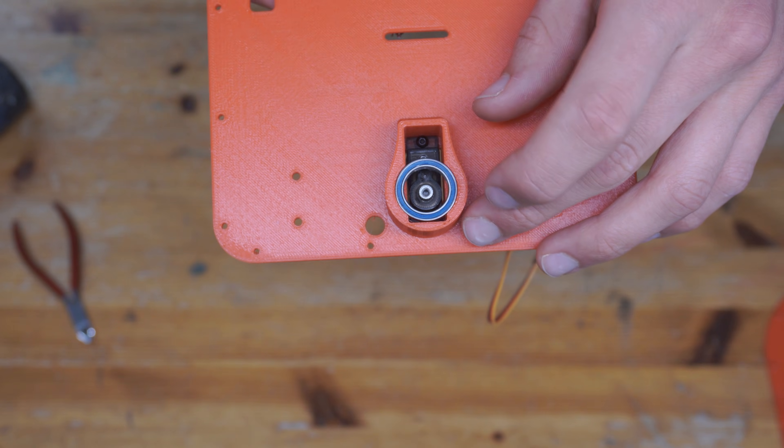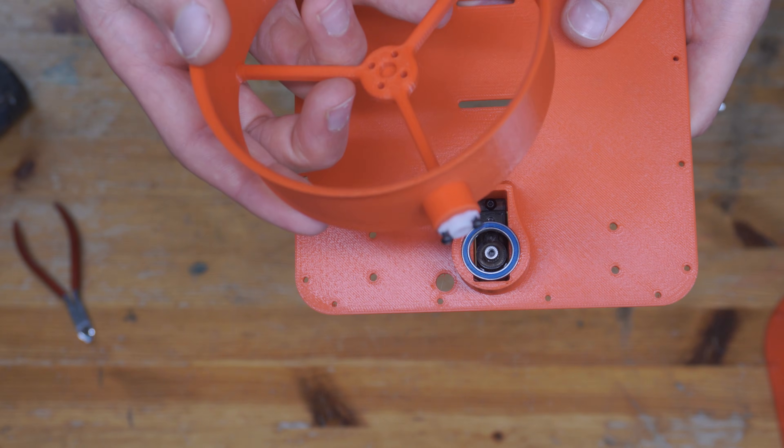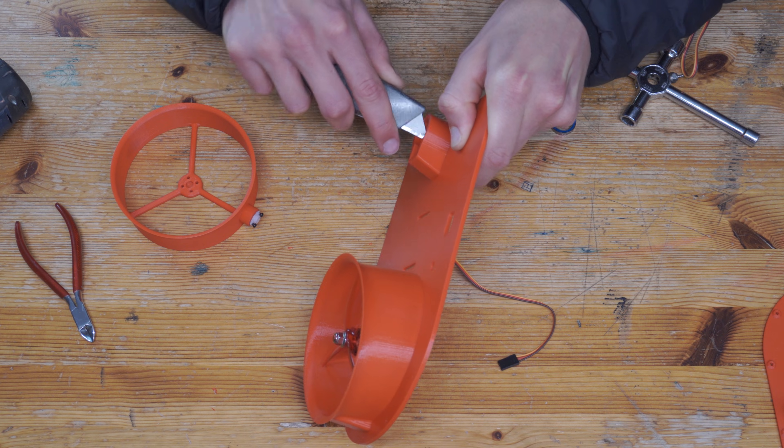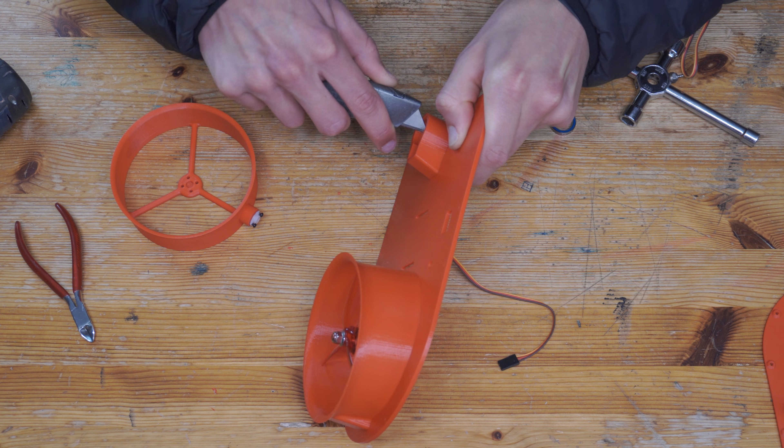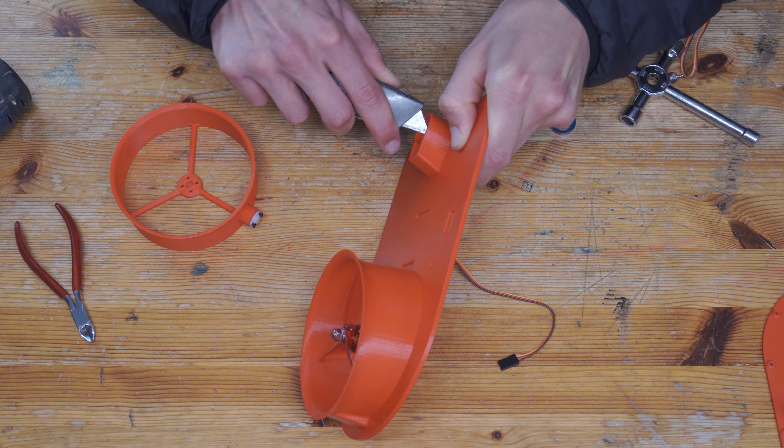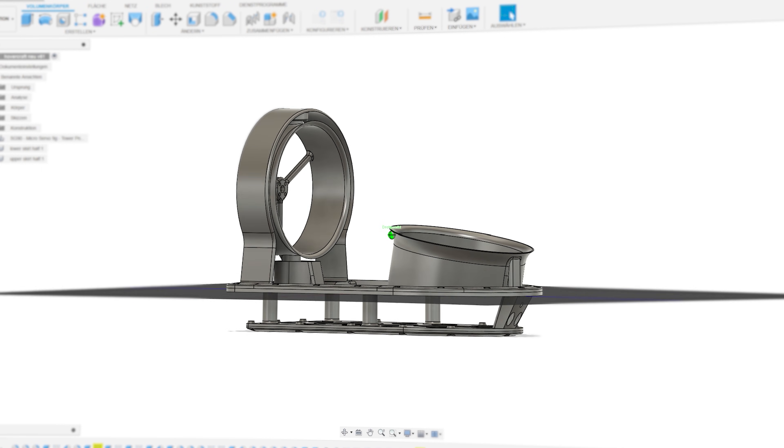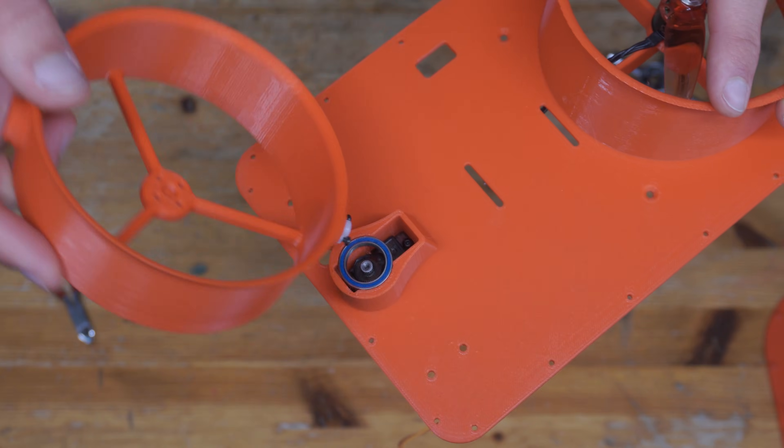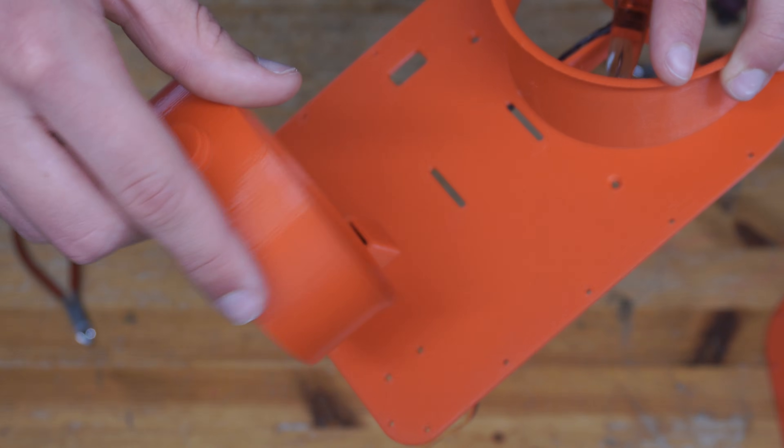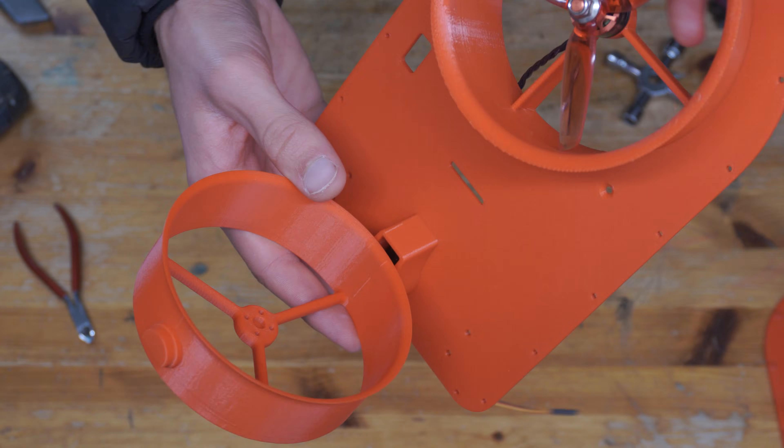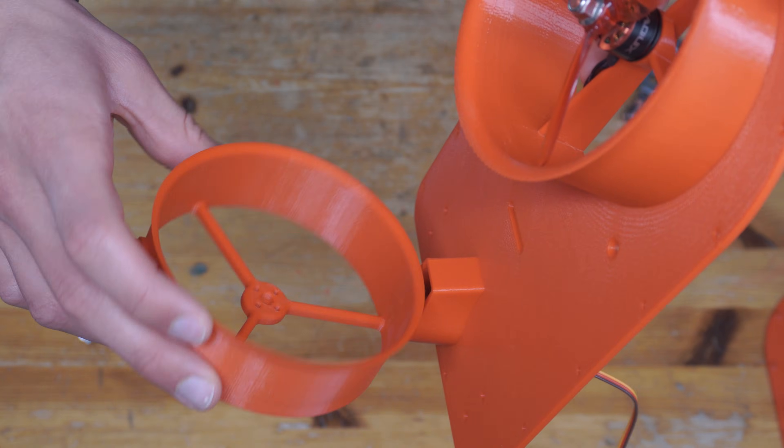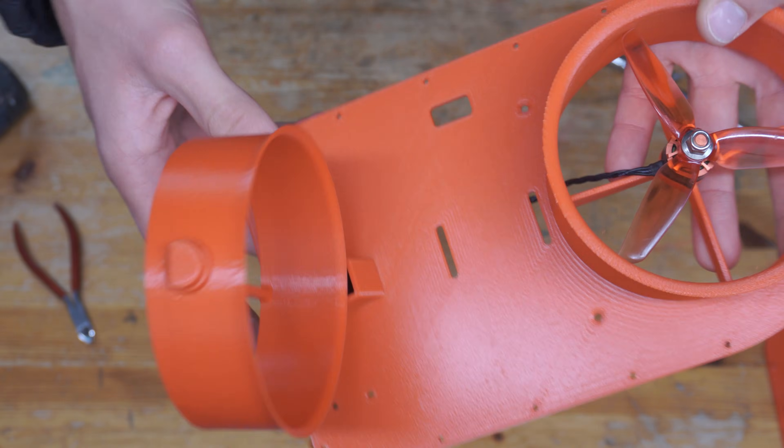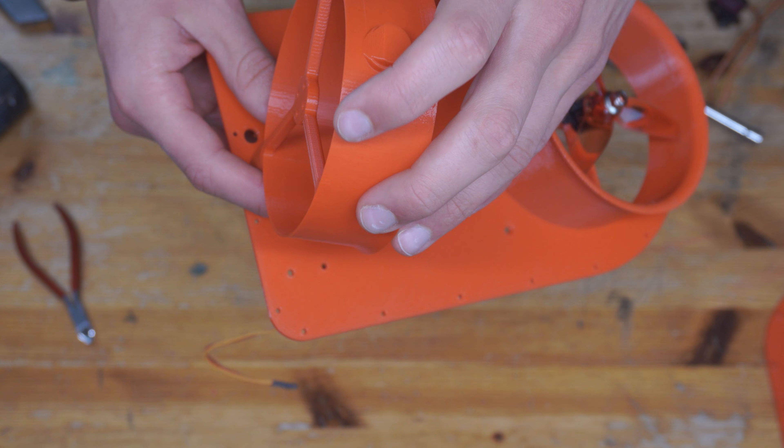There was too much material underneath the bearing which the screws were hitting against. Quick fix with the knife for me, and I've already fixed this for you in the design so the free files for the hovercraft do not have that issue. Now we can try slotting it in here, and it fits perfectly and can actually rotate smoothly. Amazing!